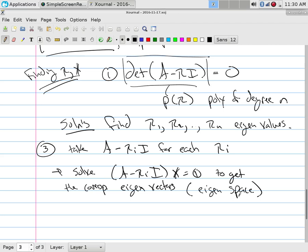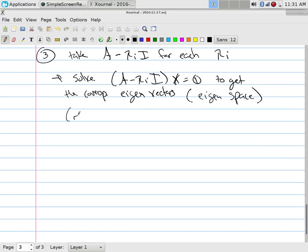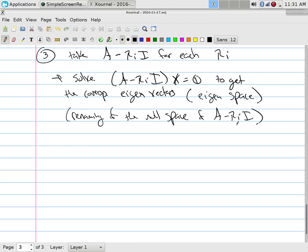I prefer to call it the eigenspace because it's a span — one eigenvalue might yield two vectors due to multiplicity, giving you a space rather than a single vector. What we're really looking for is this eigenspace: it's just a renaming of the null space of A minus lambda_i I. For every eigenvalue you get a matrix, every matrix has a null space, and because of its particular application it's called an eigenspace.